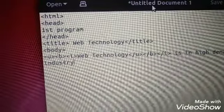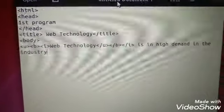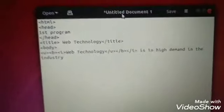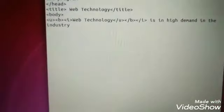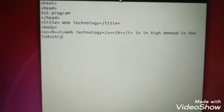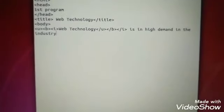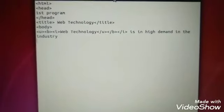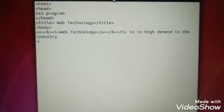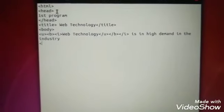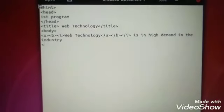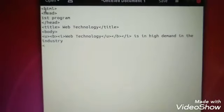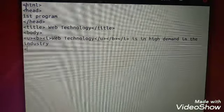Okay students, this is sufficient for the first program. Now we need to close every tag. See, first comes will be closing.